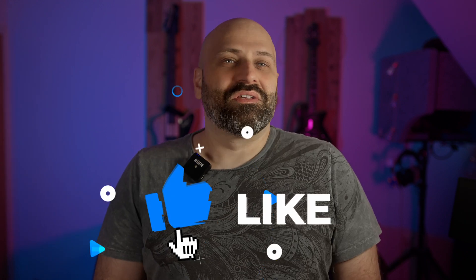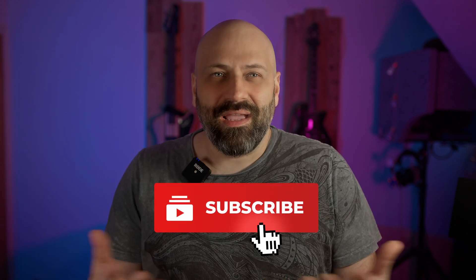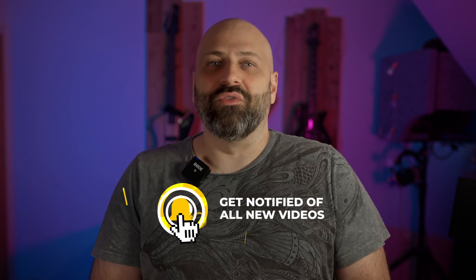Thanks for joining me on this journey into the future of audio technology. If you found this video insightful or inspiring, hit that like button and consider subscribing. It really helps the channel out and keeps you in the loop with all things tech and creativity.